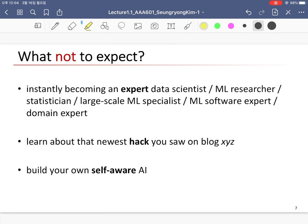With this course, we cannot instantly become an expert data scientist, ML researcher, statistician, large-scale ML specialist, ML software expert, or domain expert. We can't build our own self-aware AI immediately. But I'm sure if we take this course regularly and faithfully, we will build a solid background and knowledge on machine learning, pattern recognition, and deep learning that gives you a good foundation for your future research or career.